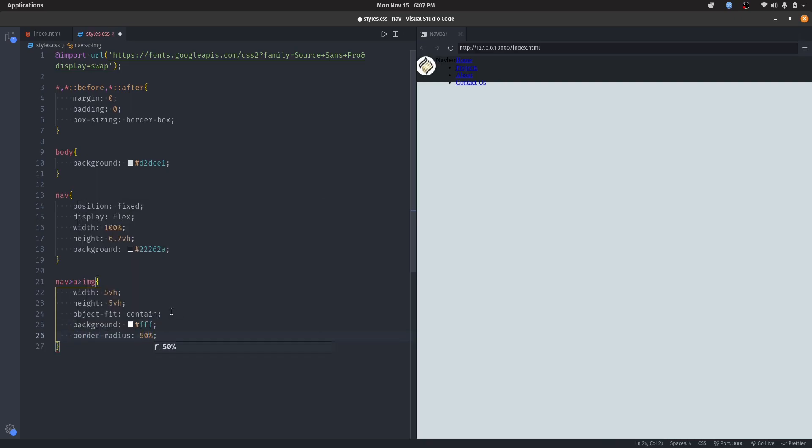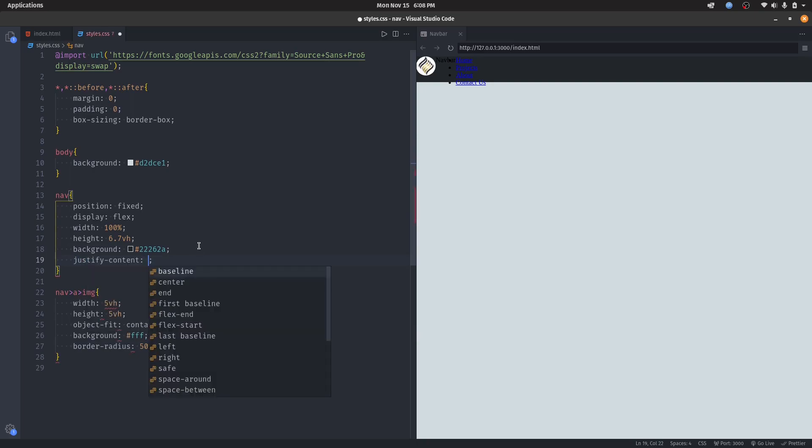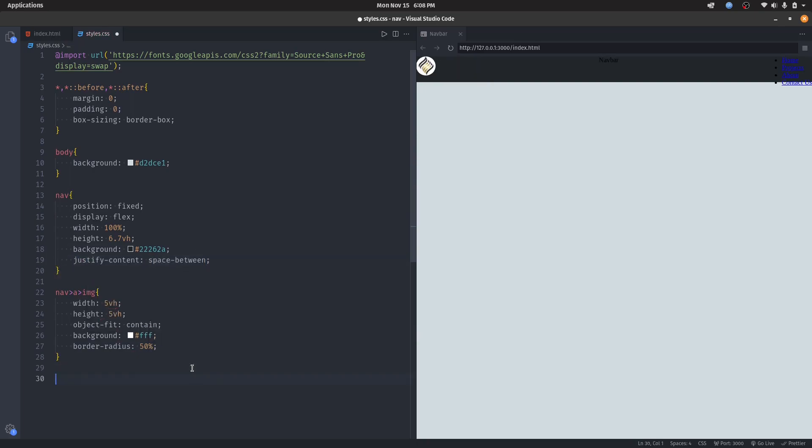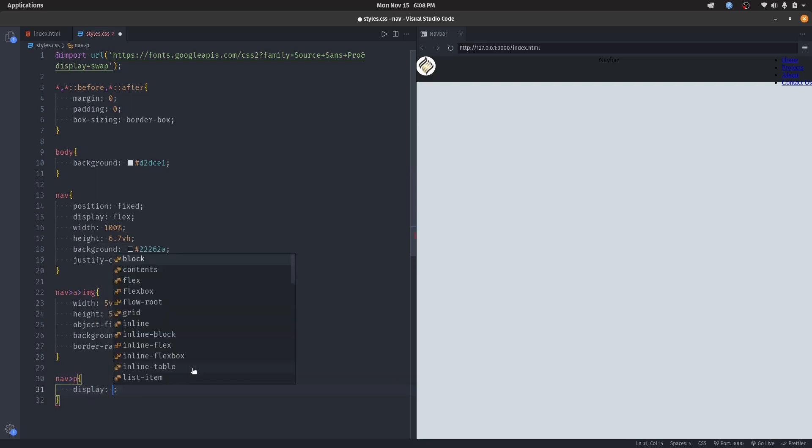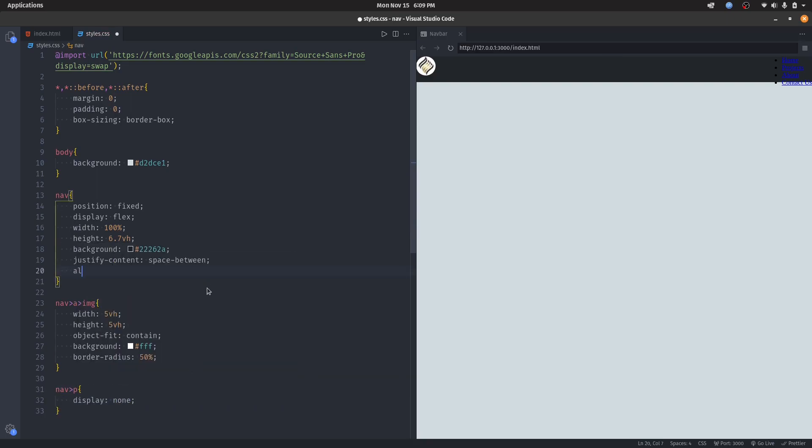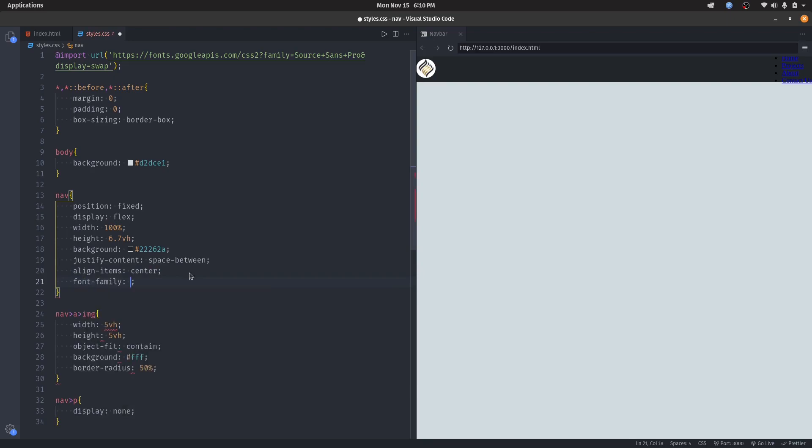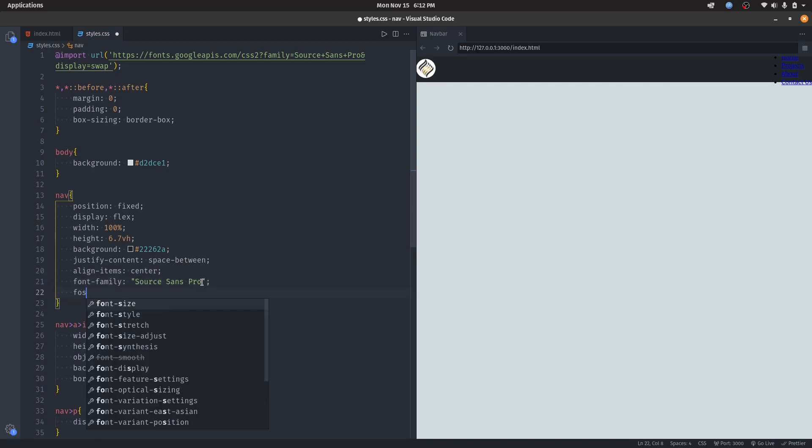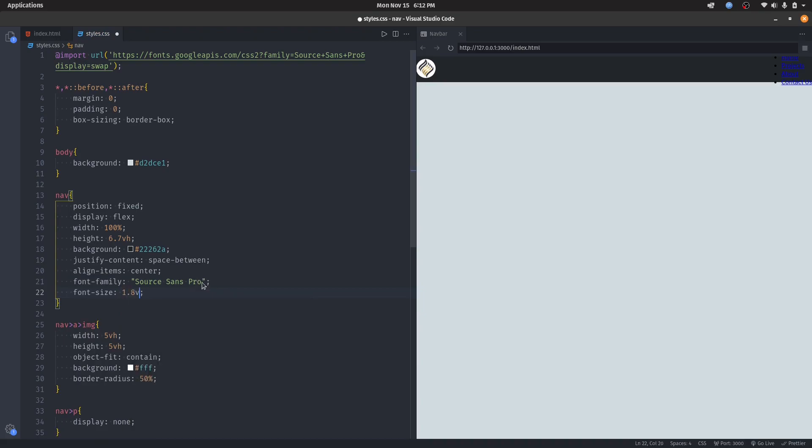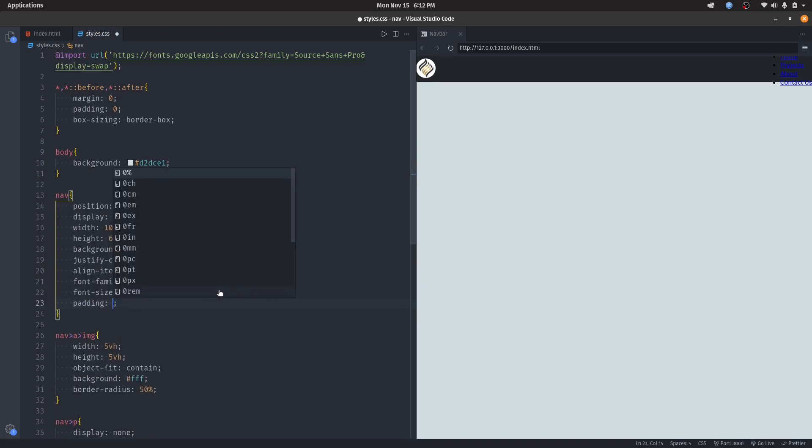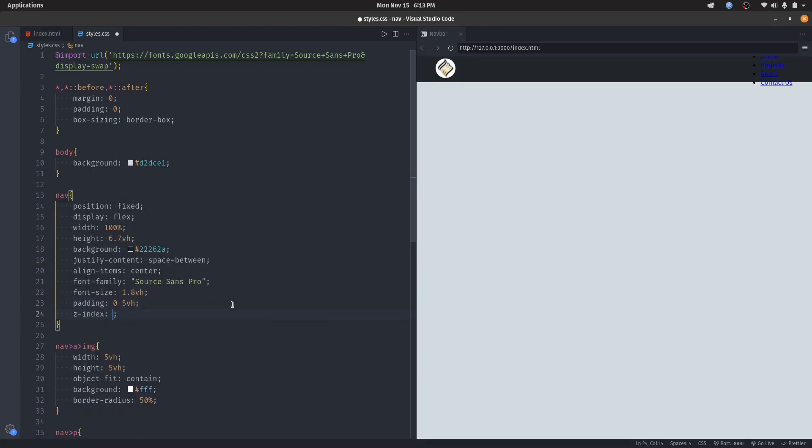Now let's go back and set the justify-content to space-between. Now let's set this guy to display none for the moment. We will also align items center, set the font-family to Source Sans Pro, set font-size to 1.8vh, then set the padding. Lastly, add a z-index above zero to make sure it renders above everything else.